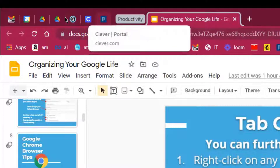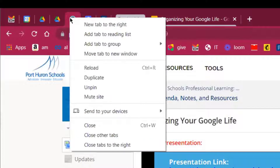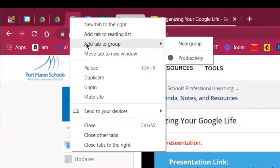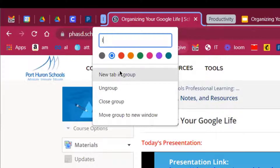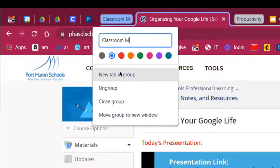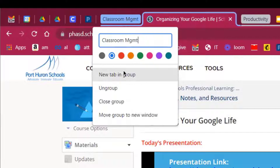For these tabs I'm going to create another group — I'll call it 'Classroom Management.' So I'll right-click, select 'Add tab to group,' call it 'Classroom Management MGMT,' and hit Enter.